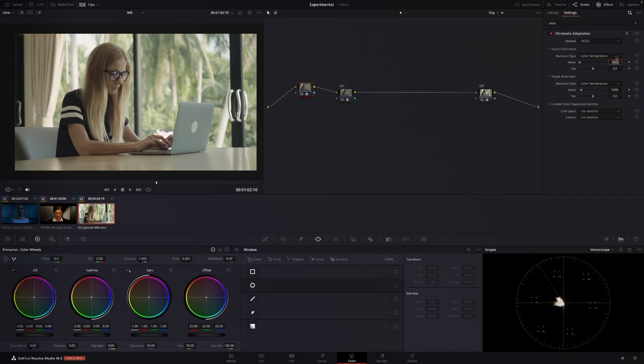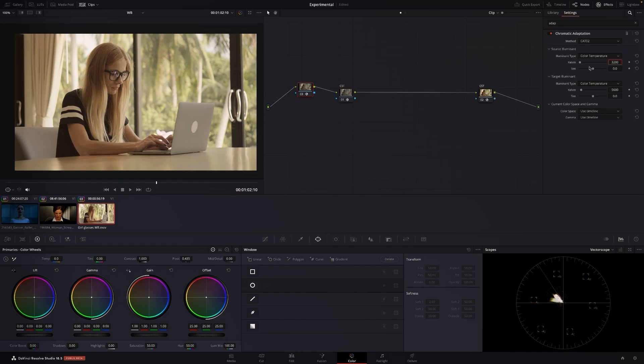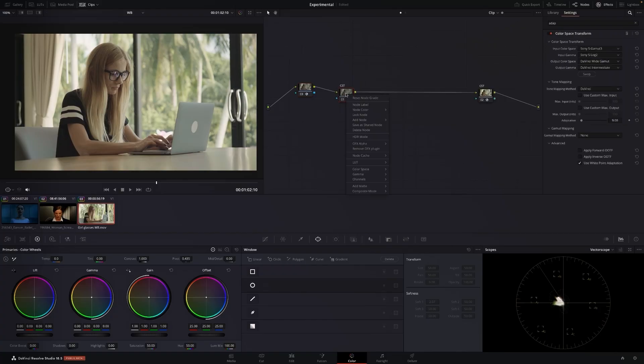Sometimes we don't but if it's tungsten you can kind of bet it's 3200 and then you want to switch it to daylight. There you go. If that doesn't feel right you can start playing around with this, just look at your vectorscope until you're at a good point. And now you've recovered your footage and now you can grade away.